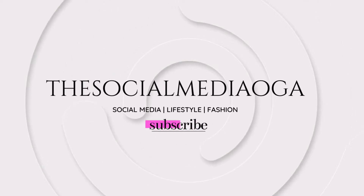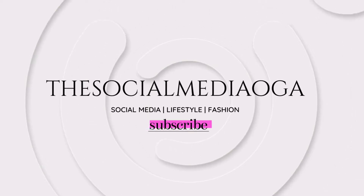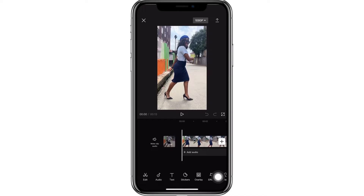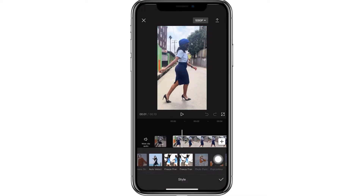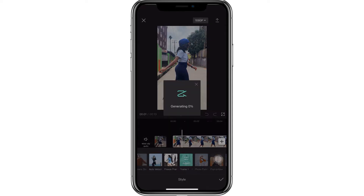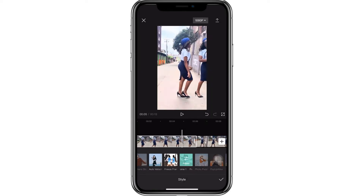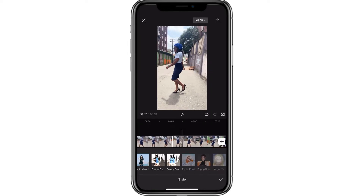Once your videos are in CapCut, click on it and go to Style. You want to use freeze frame one — not the second one. Wait for it to generate. Since I'm doing two videos, I'm going to do the same thing to the other video.